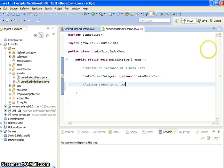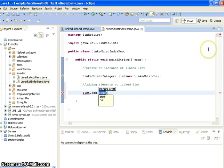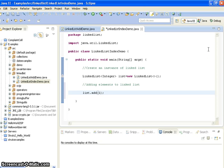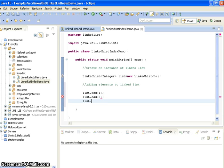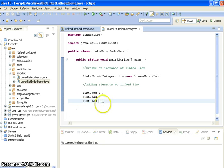Now what I am doing is I am adding elements to the LinkedList. For that I am calling the add method of LinkedList. So first I am adding number one, then number two, and then number three: list.add(1), list.add(2), list.add(3).